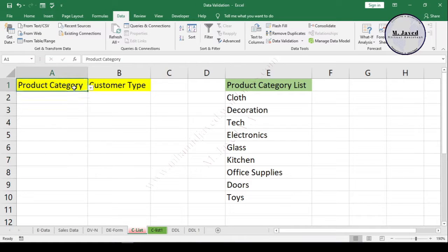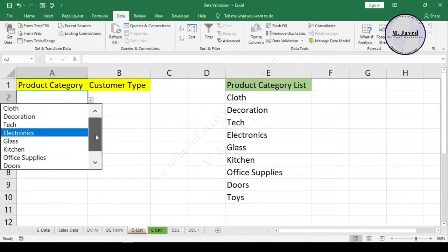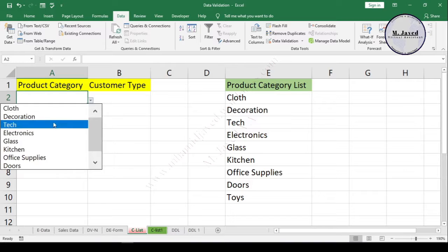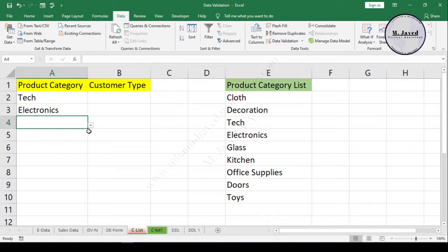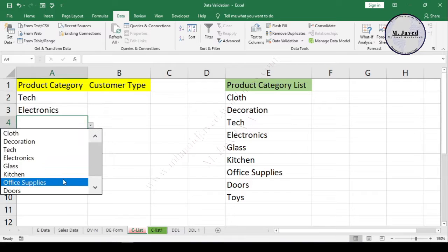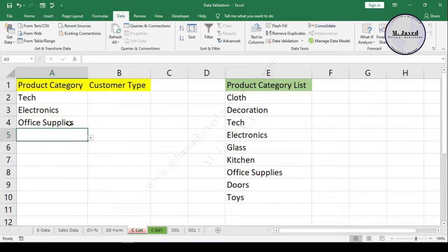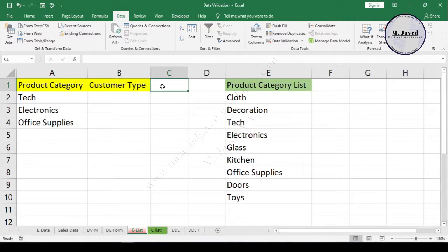Now you can see that a drop-down option has appeared on every cell in the column. Instead of adding data by typing, we can just click on the drop-down option and select the one we need.